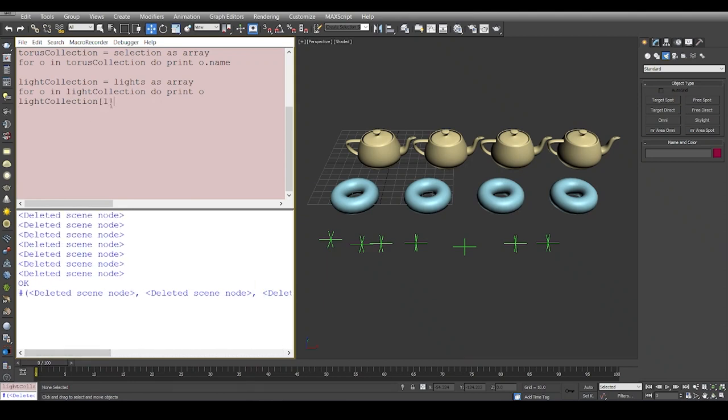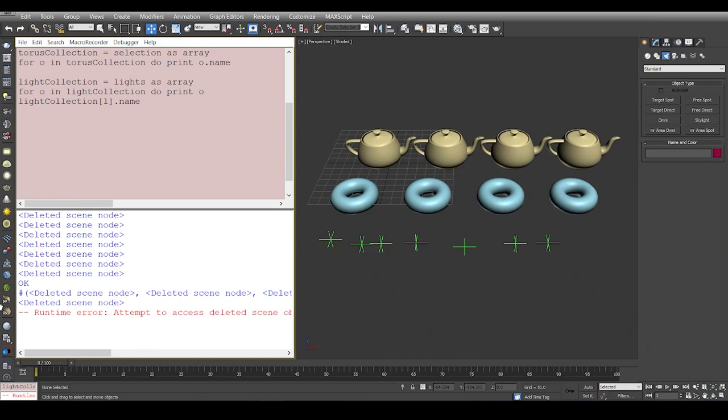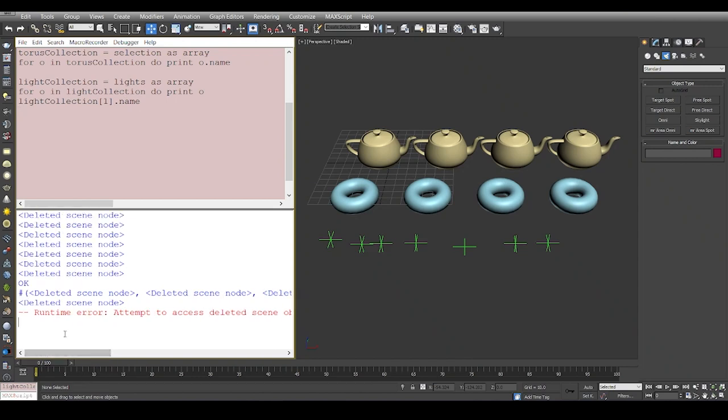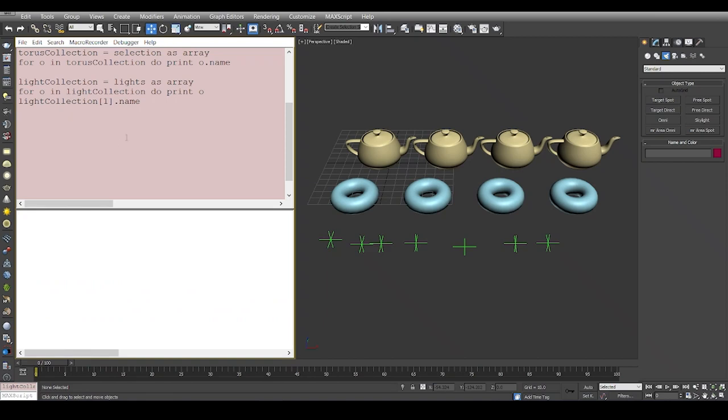You can basically access the node, but it is going to be a deleted scene node, which means you cannot access the name. It will say attempt to access deleted scene objects. This is a very important thing that we should consider: whenever we create an array or a collection, the values in the array are going to be present till the time you do not explicitly empty the array.